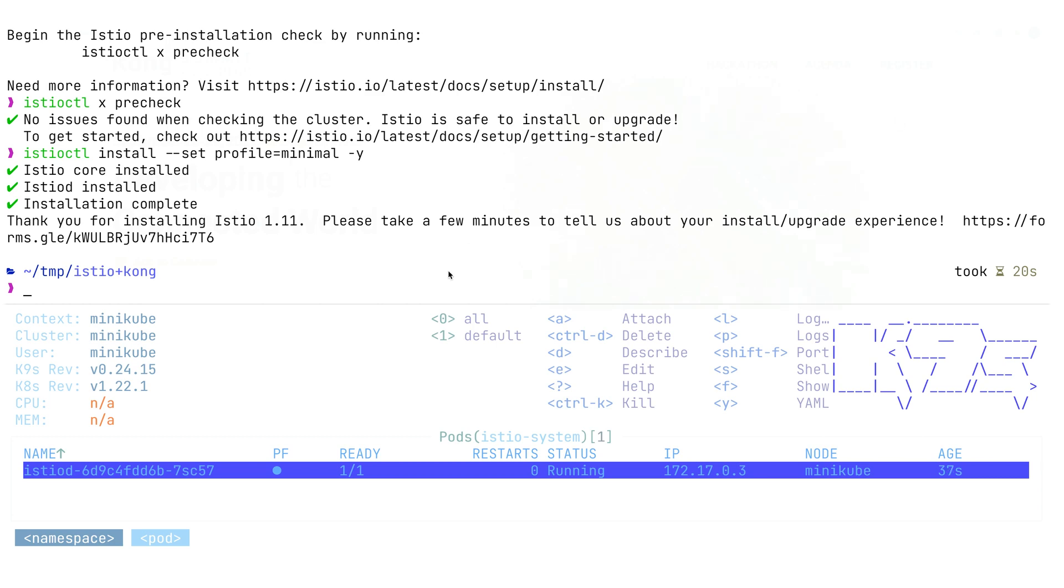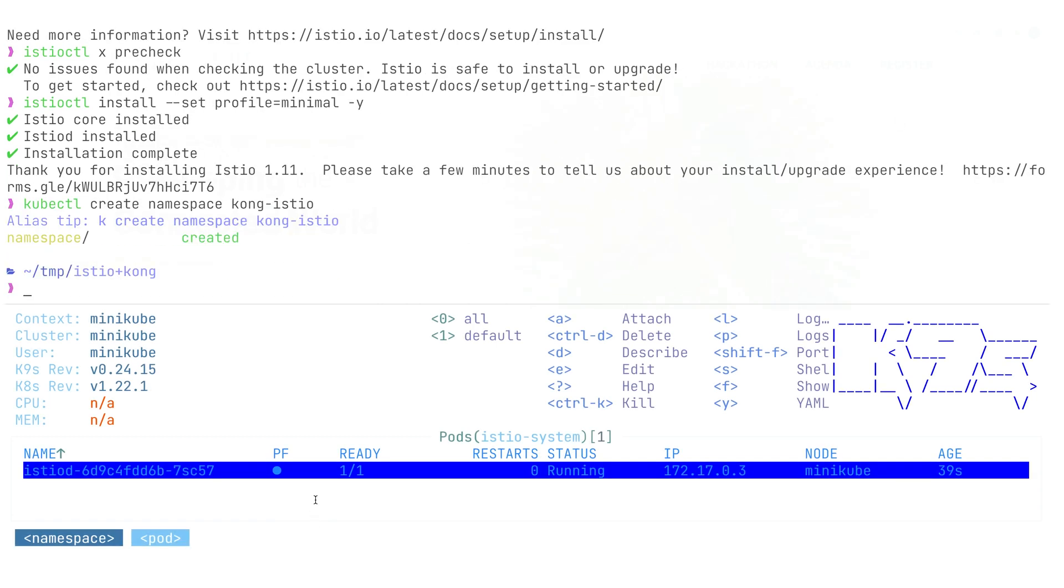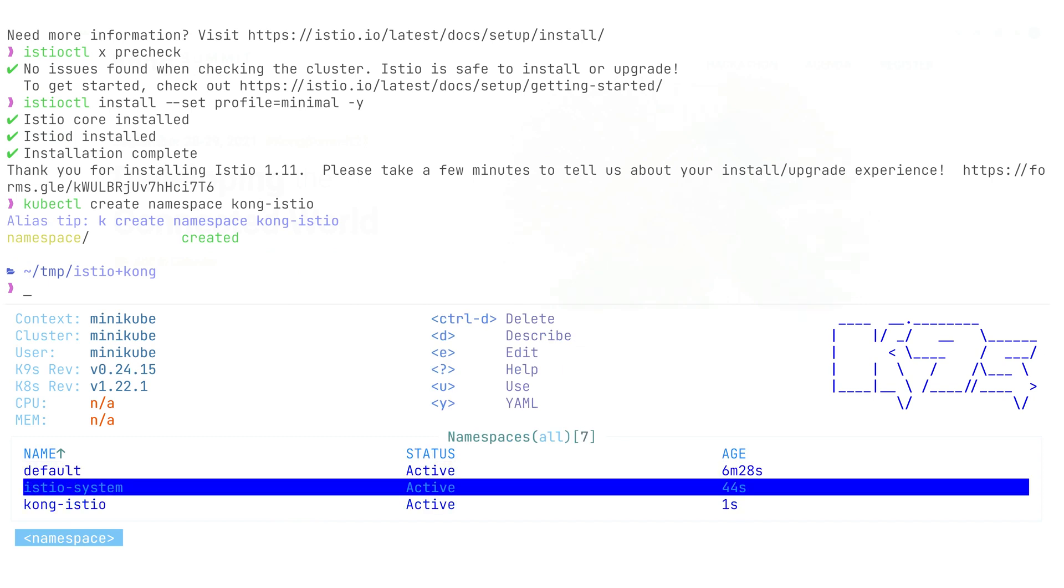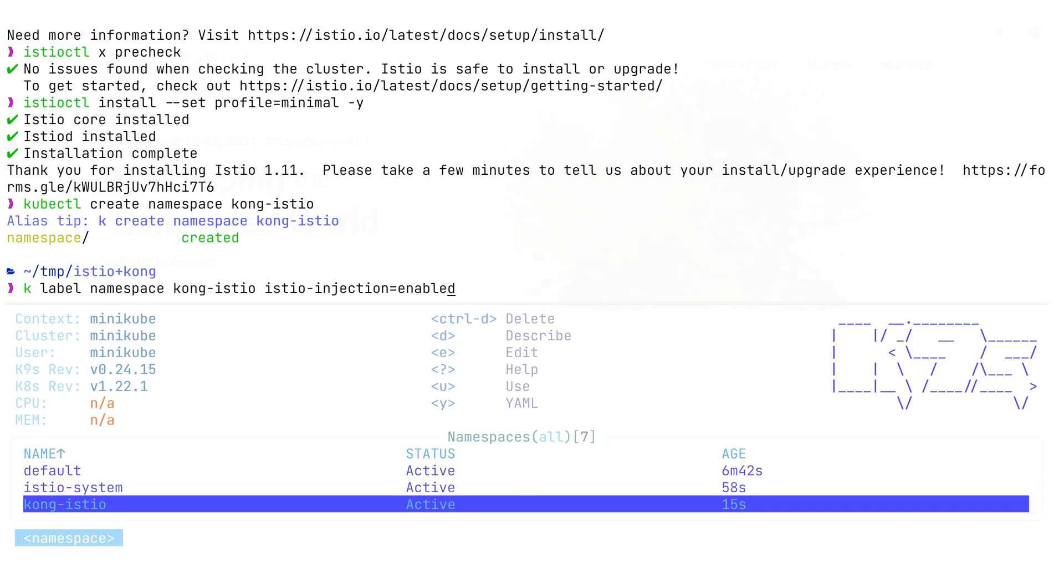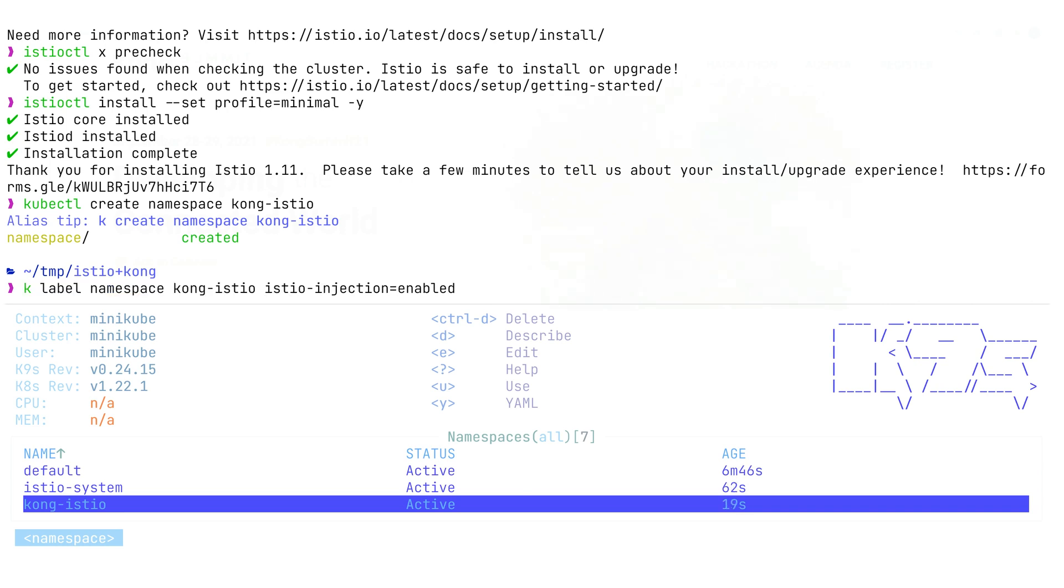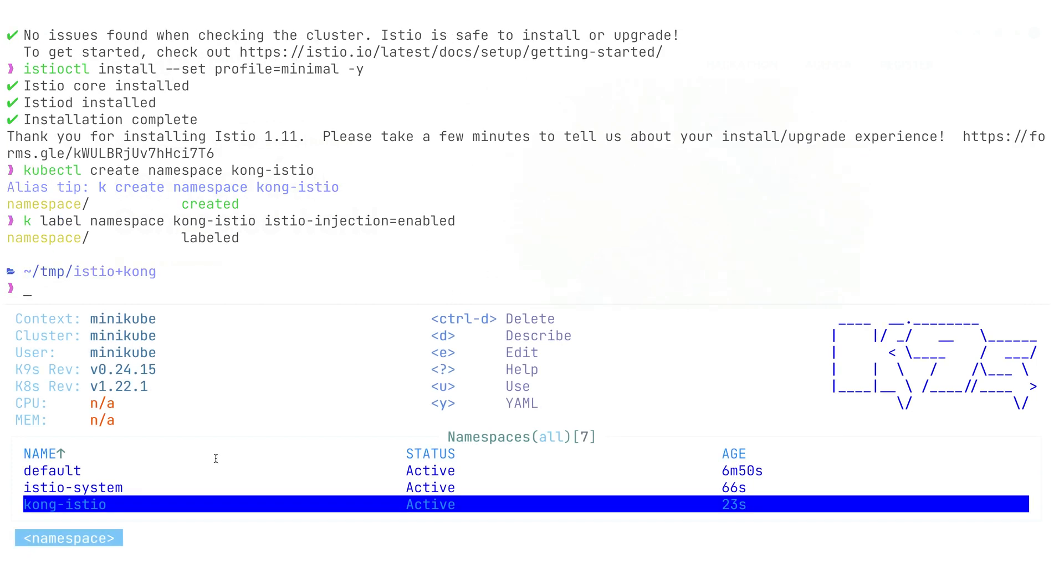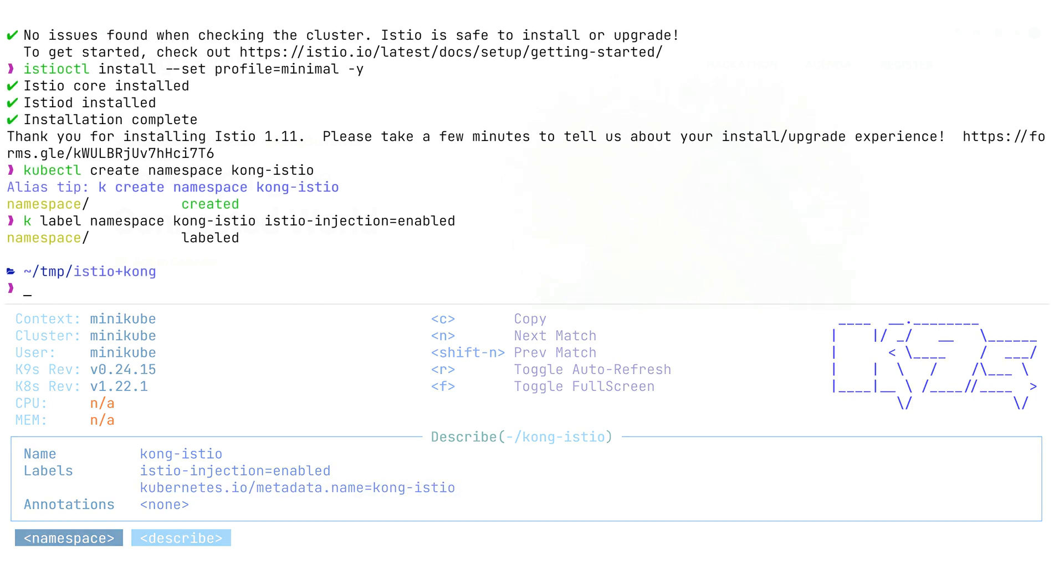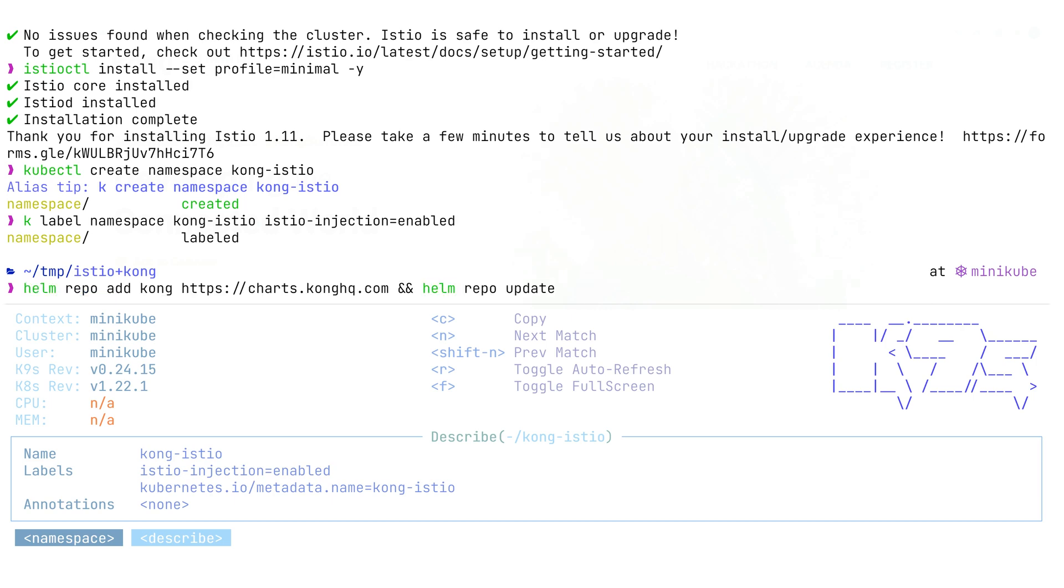Next, we're going to deploy Kong in an environment where Istio will be able to inject some of the data plane. We're creating an Istio Kong namespace and providing a label to this namespace that enables Istio injection. We observe this label was successfully applied.